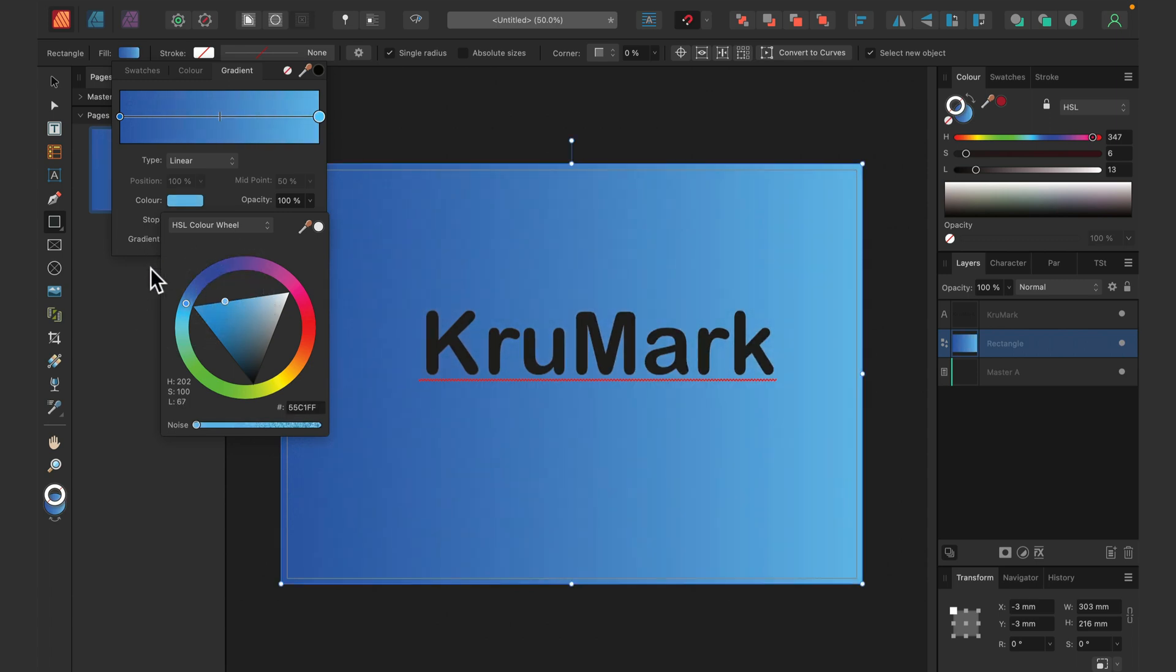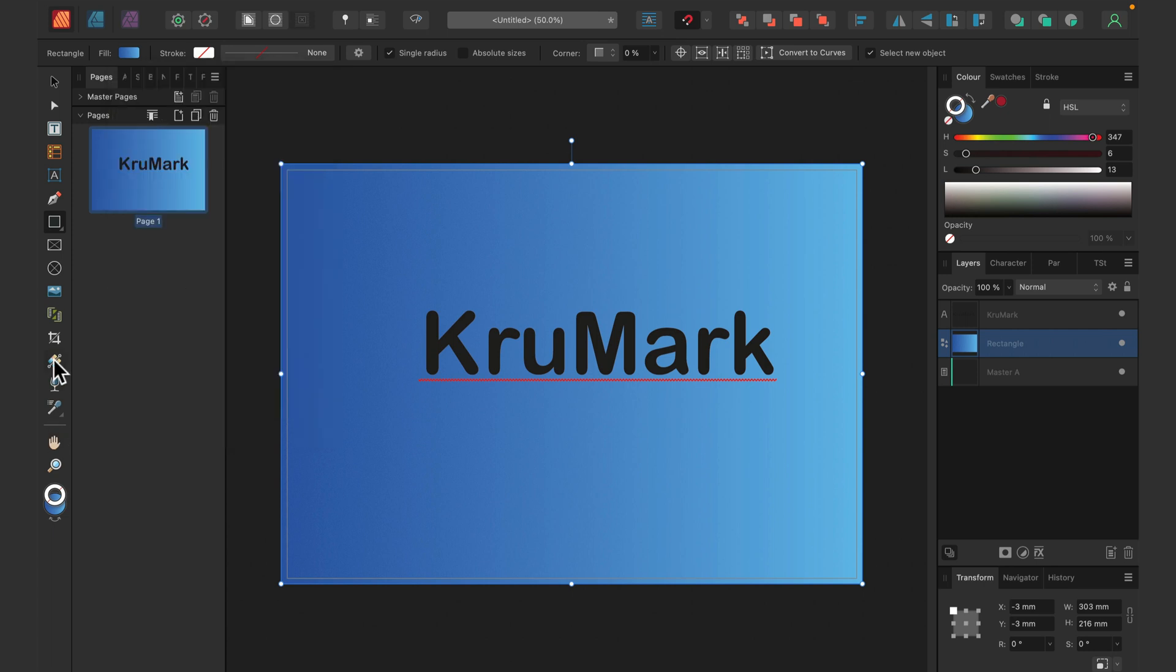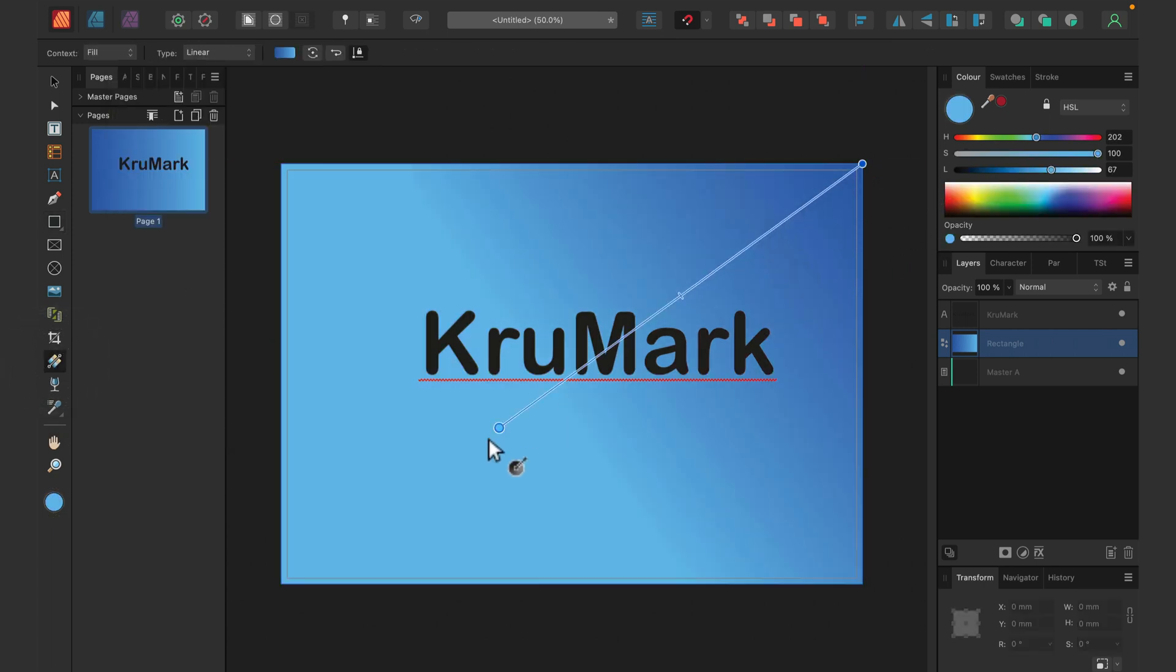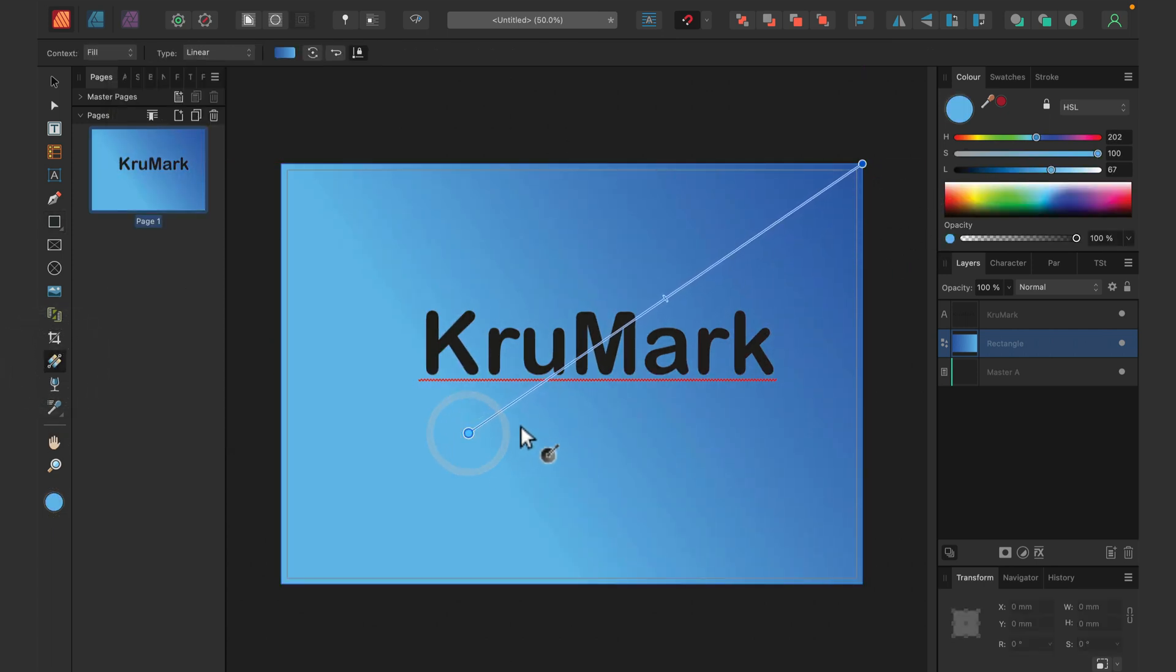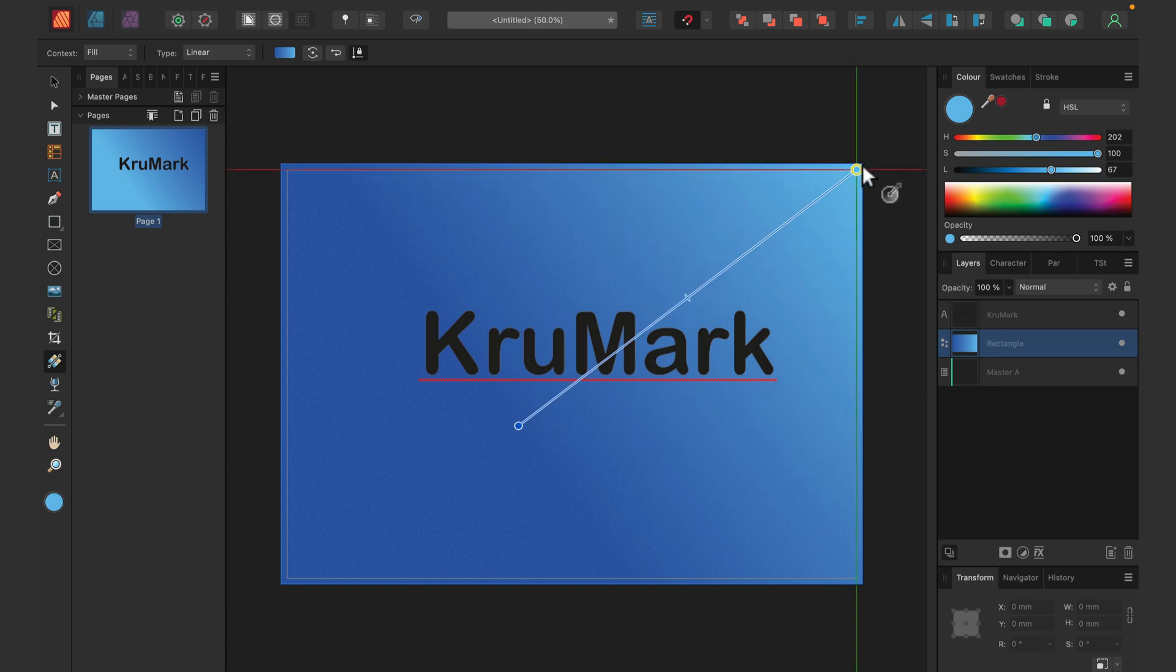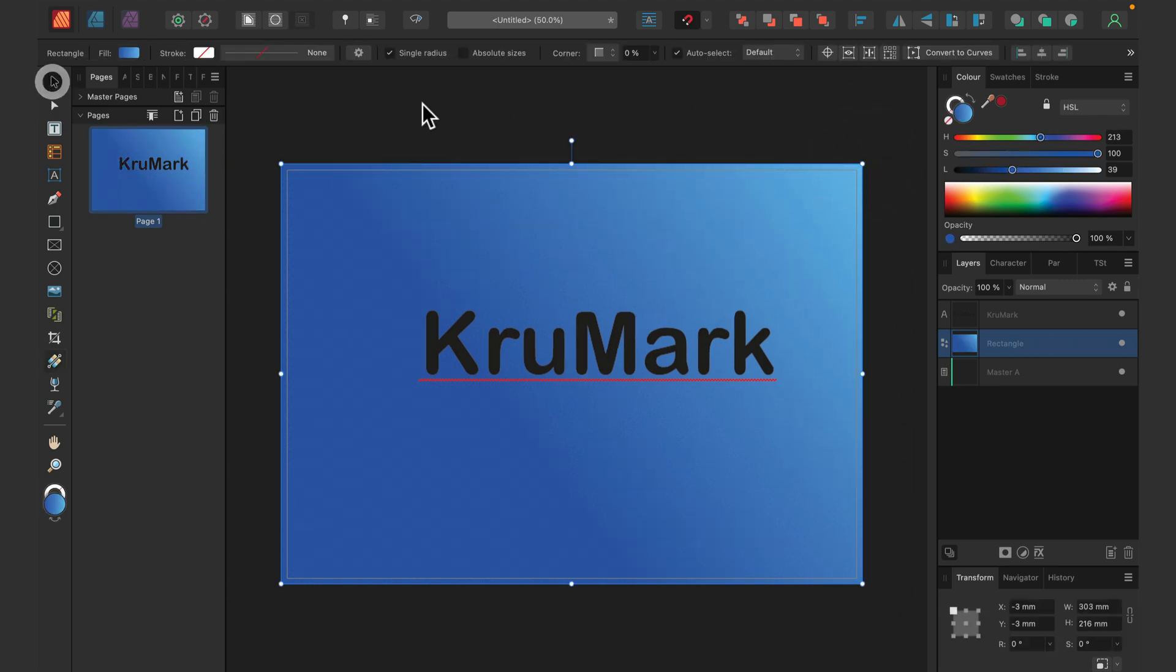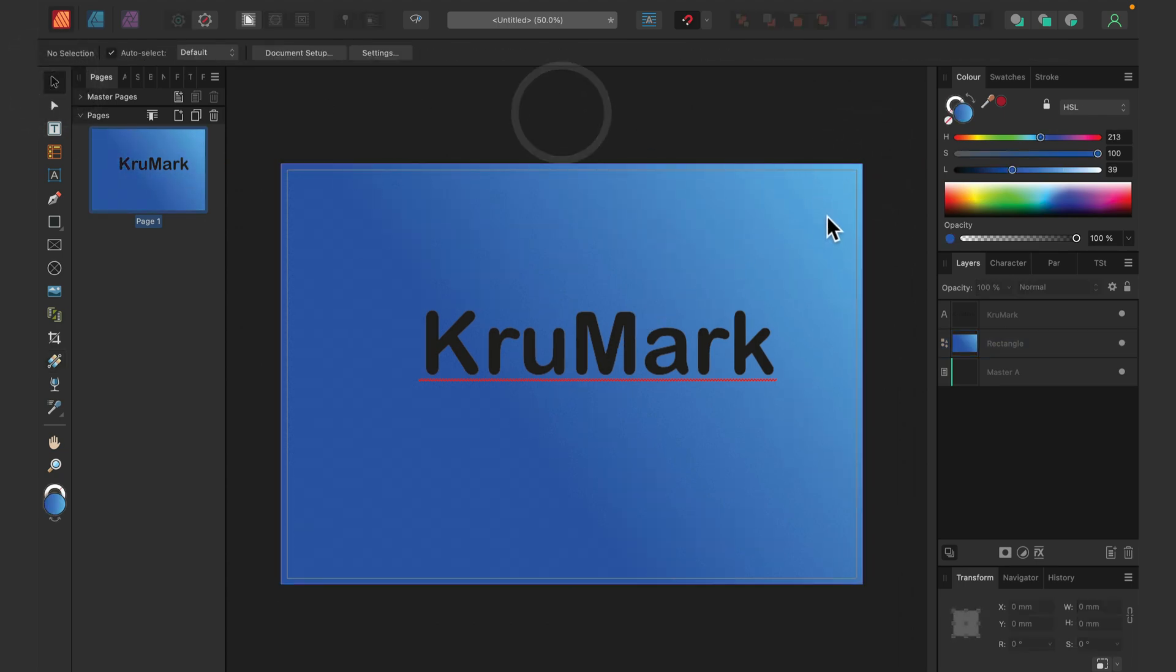This will be the darker side and that will be the brighter one. Let's adjust this gradient with the gradient tool so it's more diagonal. My background is blue but a little bit brighter in the top right corner. That indicates where the light is coming from.